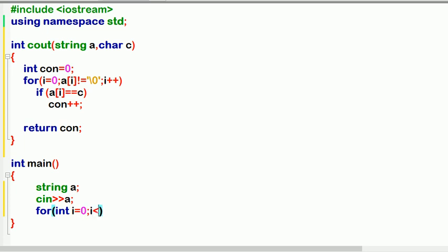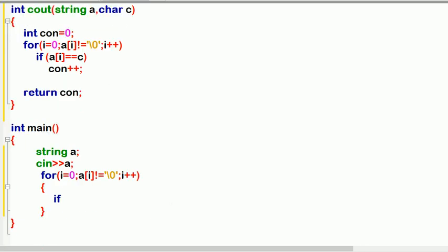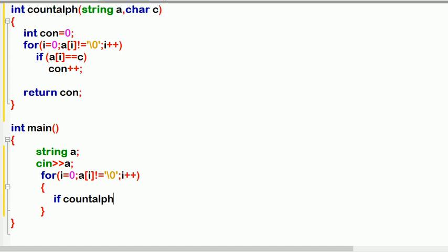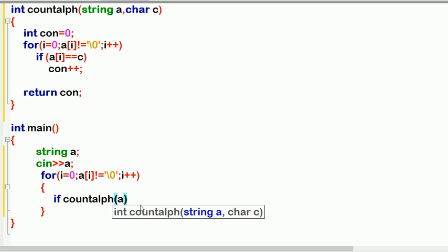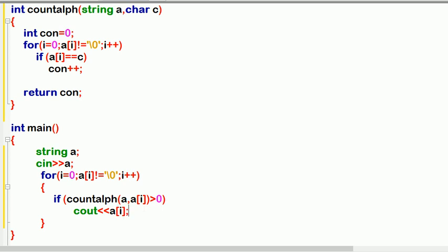In the main function, for i equal to zero, loop while a[i] is not null. Inside the loop, if countAlpha(a, a[i]) is equal to one, then output a[i] using cout. We also use a flag variable: set flag equal to zero before the loop, and flag equal to one inside when we print a character.